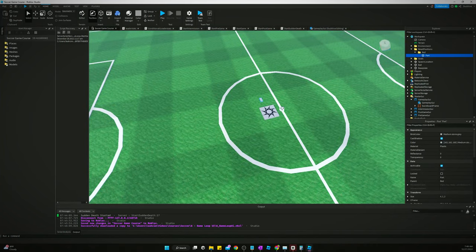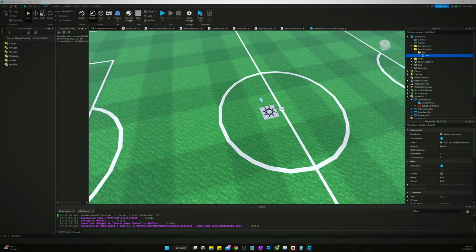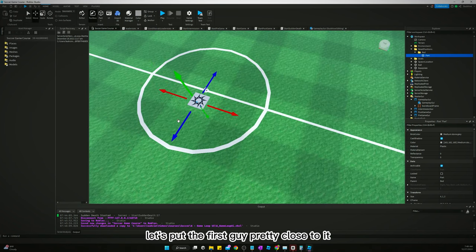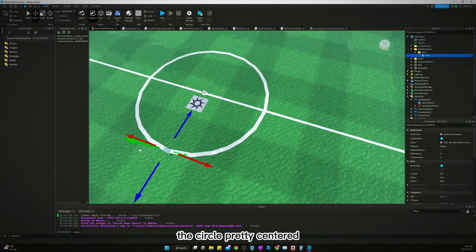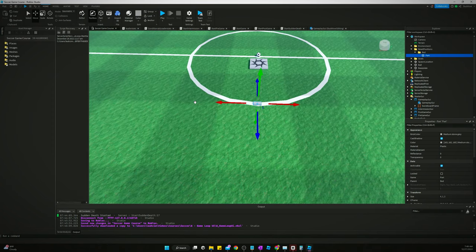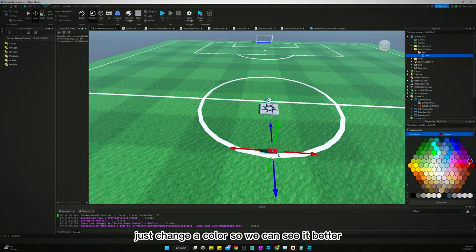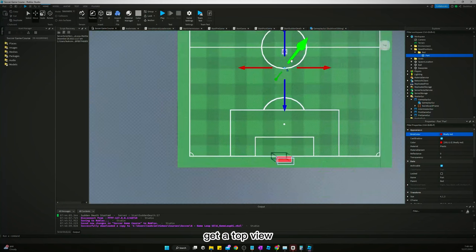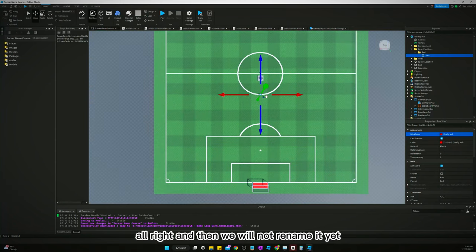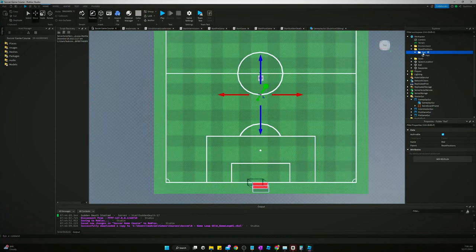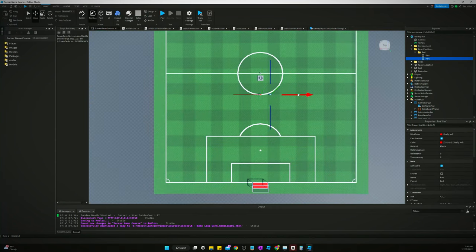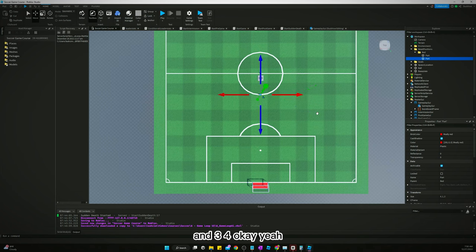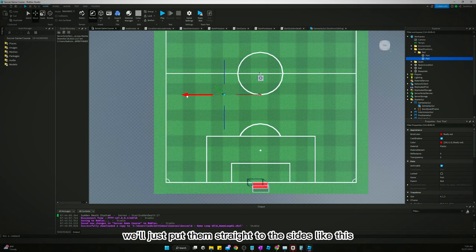So let's get this part and we move it. Let's put the first guy pretty close to it on this circle, pretty centered. Just change the color so we can see it better. Get a top view. All right, and then we will not rename it yet.